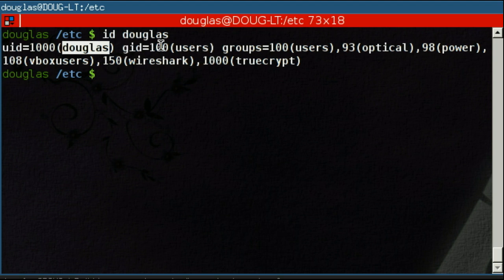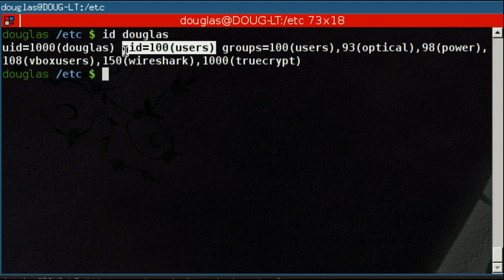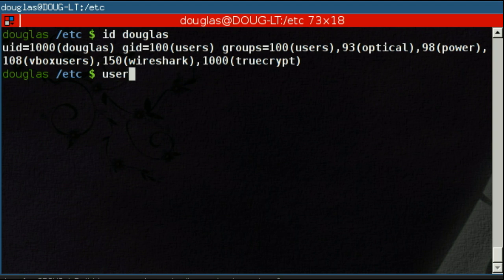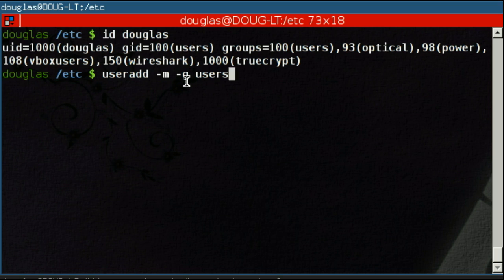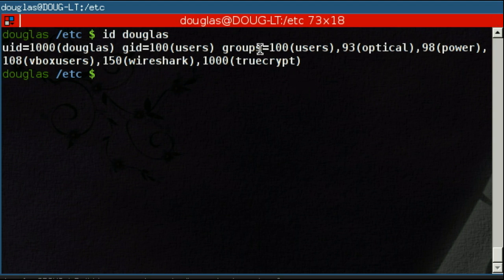So my Douglas, when I created it, as you recall with useradd, you do a lowercase g followed by the default group of the user. That is this one up here. And after that, the group IDs are followed by the group names of every group that I'm a part of, including my default group and everything else.